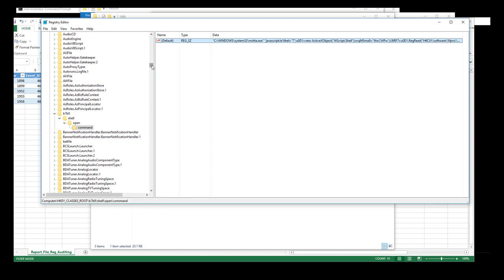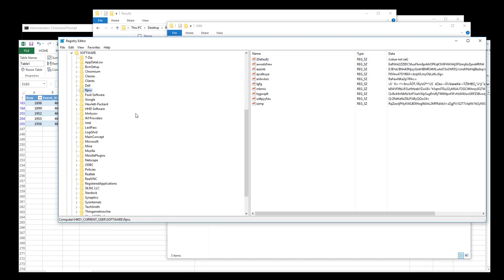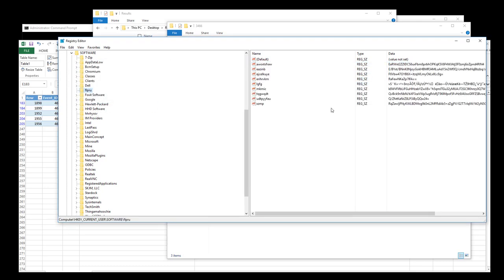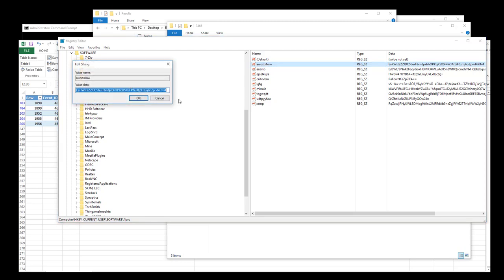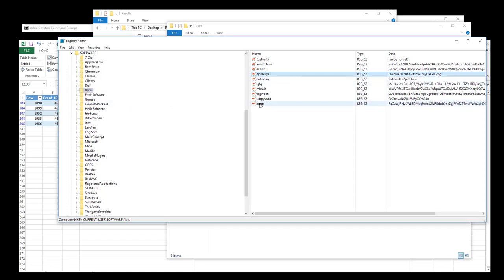Going back to HKCU\Software and focusing on FLPRU — and we notice another weird key right below it with what appears to be a large chunk of obfuscated data. There are equal signs at the end, suggesting it's a base64 encoded script hidden in the registry. Inside FLPRU, we have multiple keys: lgfg, mik, and others with large amounts of data. One appears blank but probably contains hidden data — maybe another null byte trick. So FLPRU and the adjacent key are both involved in this malware's payload.